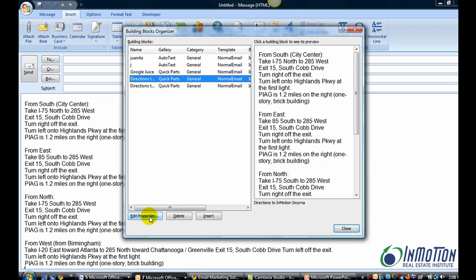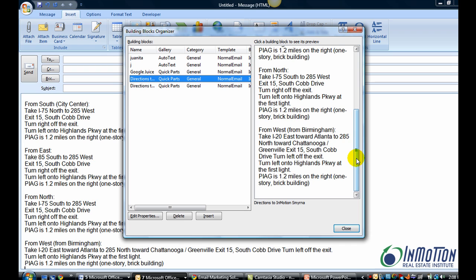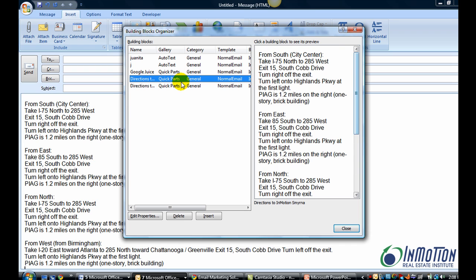You can give it different names. You can just decide to delete it. And some other options here. As you can see, you've got a preview of what you've got in the box. I'll close this out.